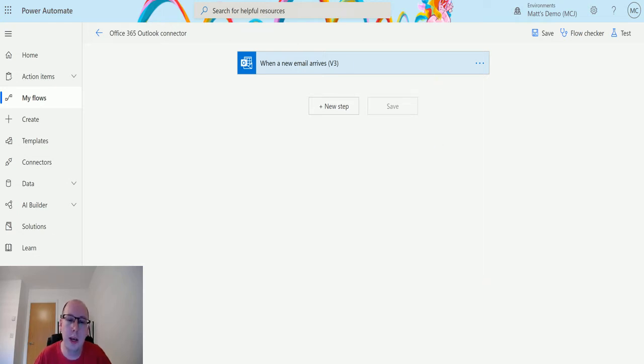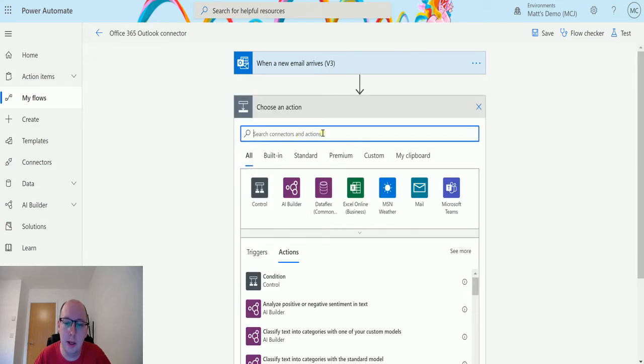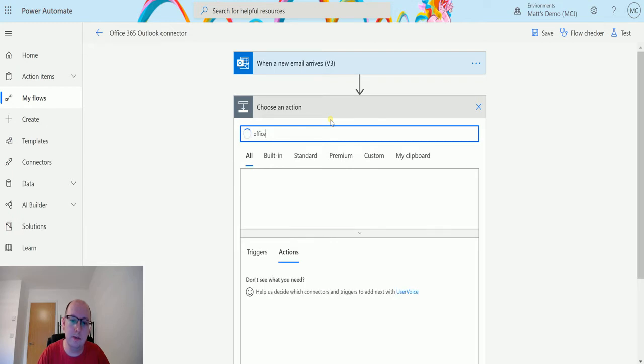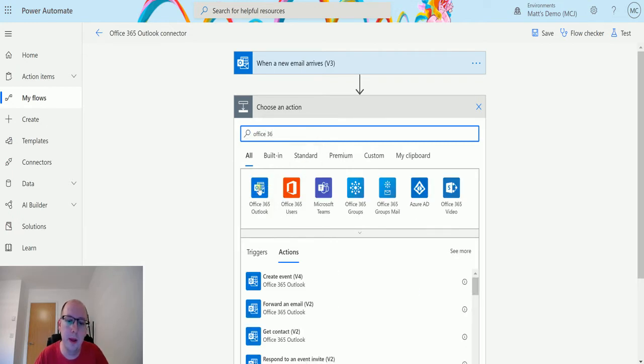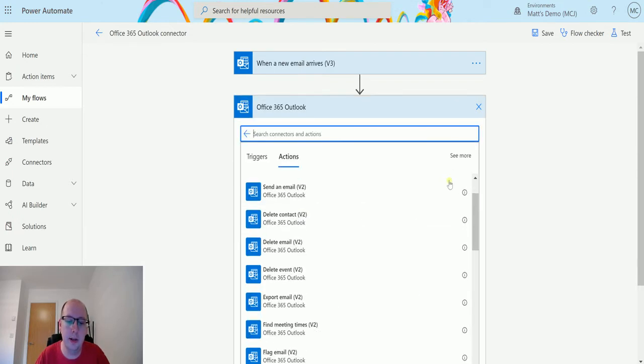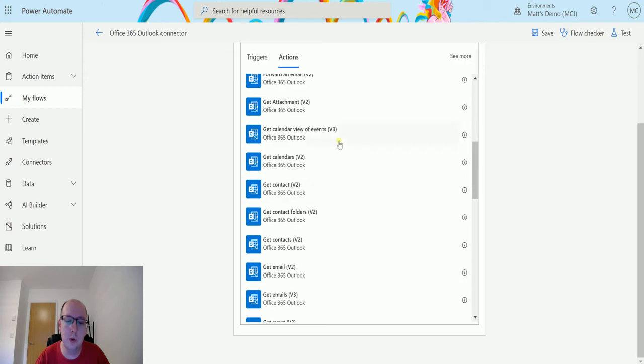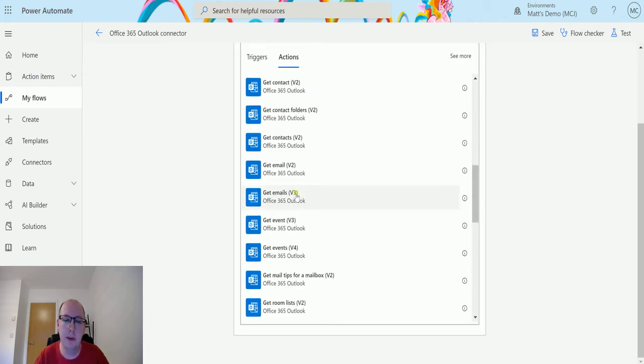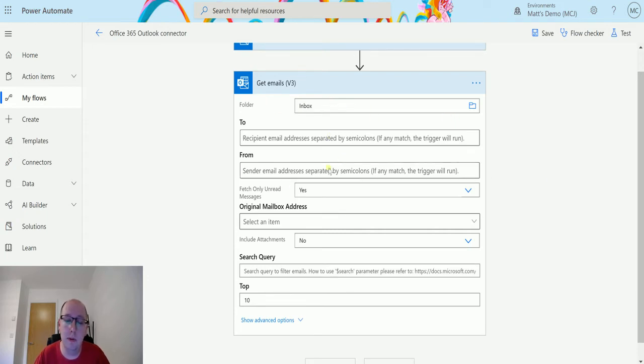I've got a trigger in my flow here which is when a new email arrives. I'm just going to trigger this manually from a previous run because we're not getting anything from this bit. Next, I'm going to click New Step and search Office 365. Choose the connector here and scroll down until I get to Get Emails v3. Once I've done that, it's going to ask me for some information and all these things are optional.